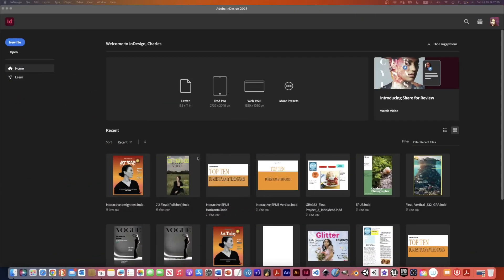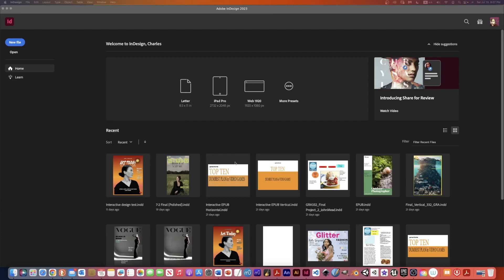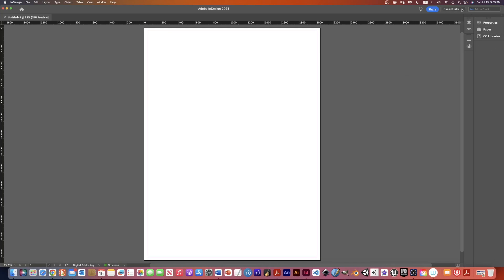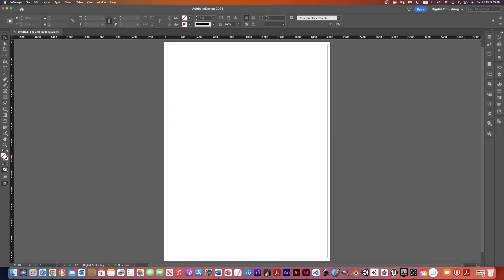I'm opening up InDesign and I'm going to create an interactive document. I have some presets that were recently used — the one I'm probably going to want to use is iPad. When I press create it should bring up an interactive document with that size. You can see this workspace is set to Essentials, but I'm going to go to Digital Publishing which is going to give me most of the tools that I need.